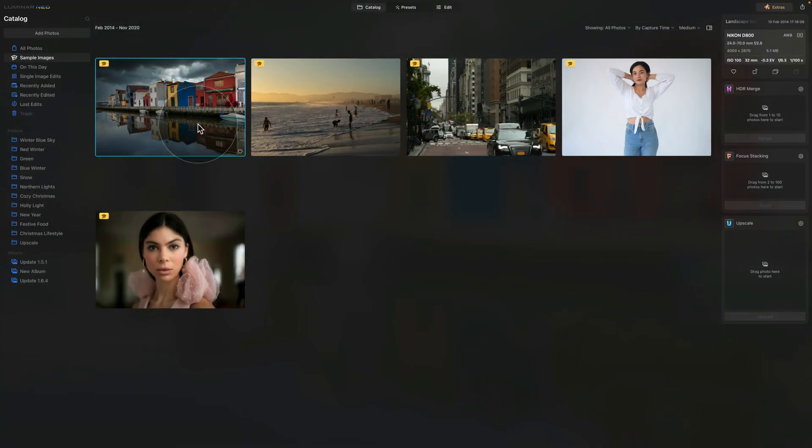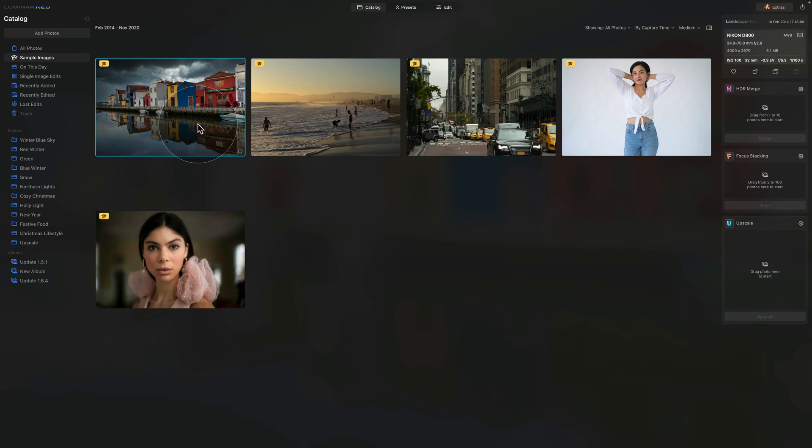Additionally the update 1.6.3 arrived with other plenty changes and improvements. For example the raw files you can now open them faster and export them faster plus also the AI masking got more precise and the alpha channel is now taken into account when using the transform and clone tools.